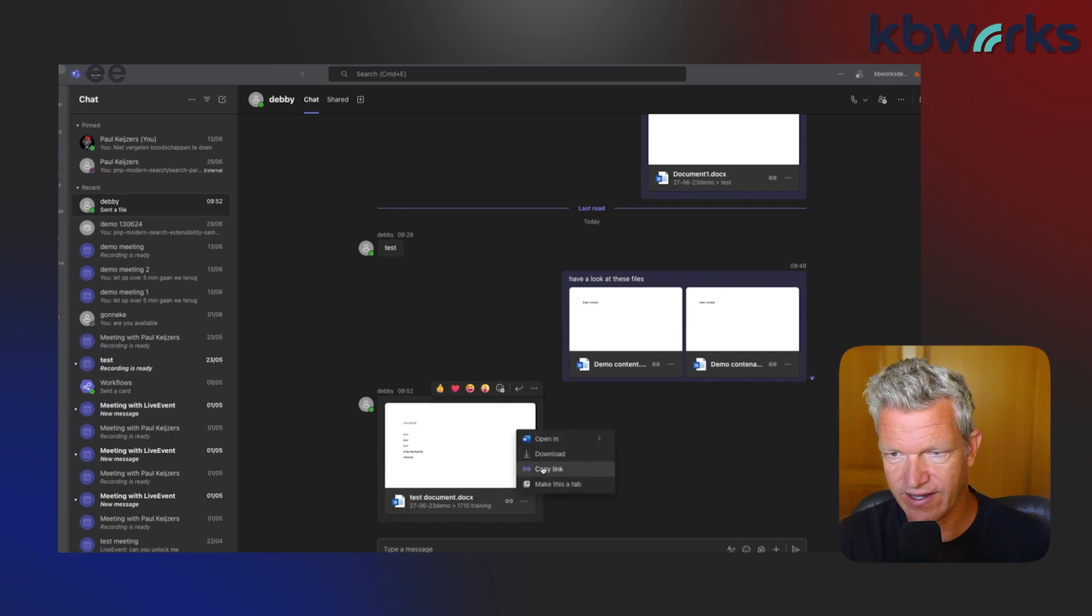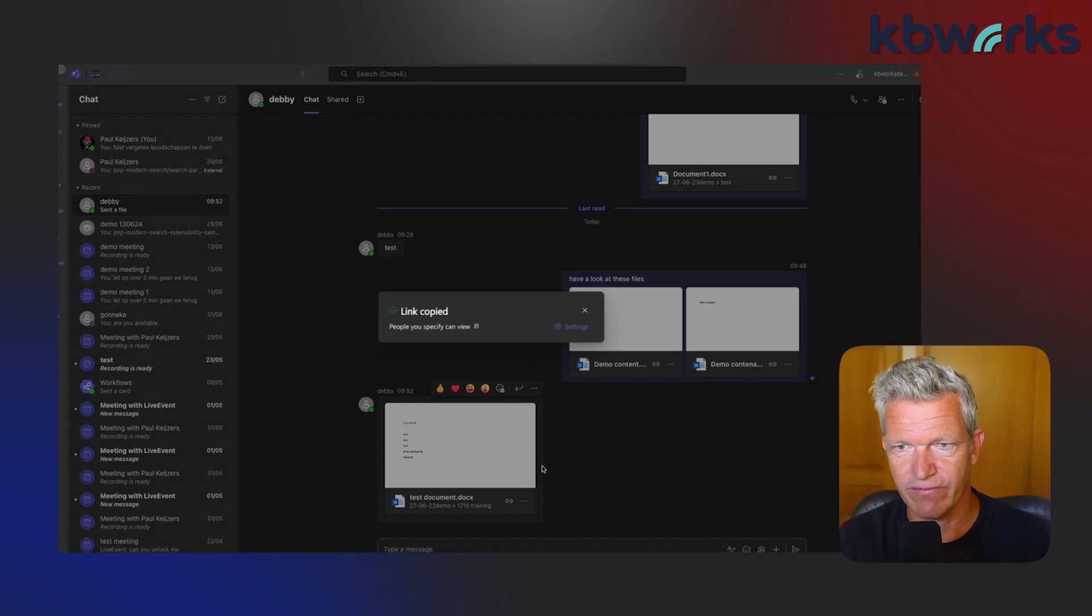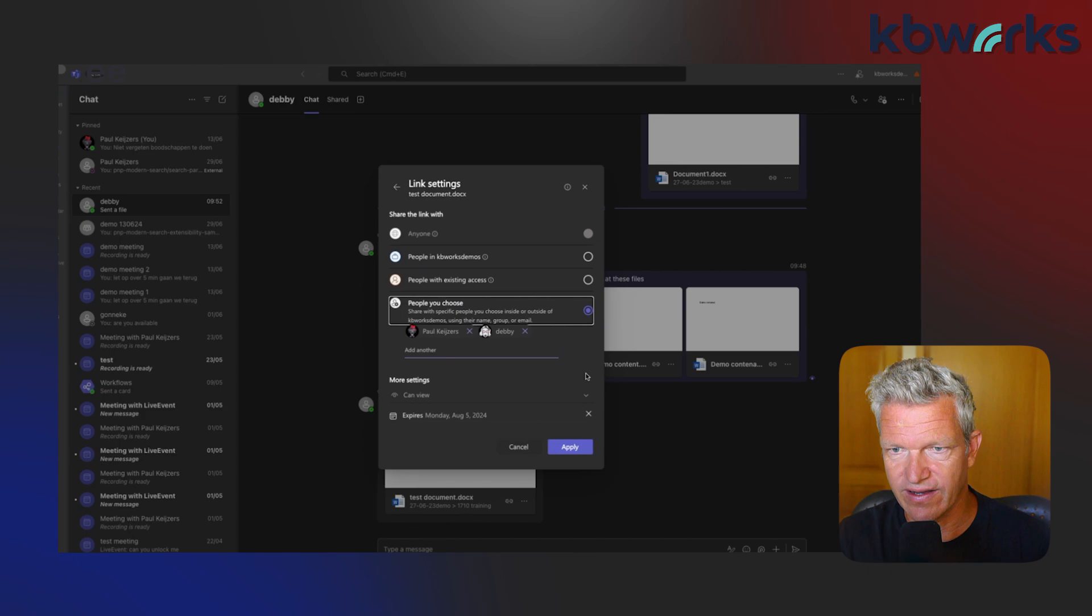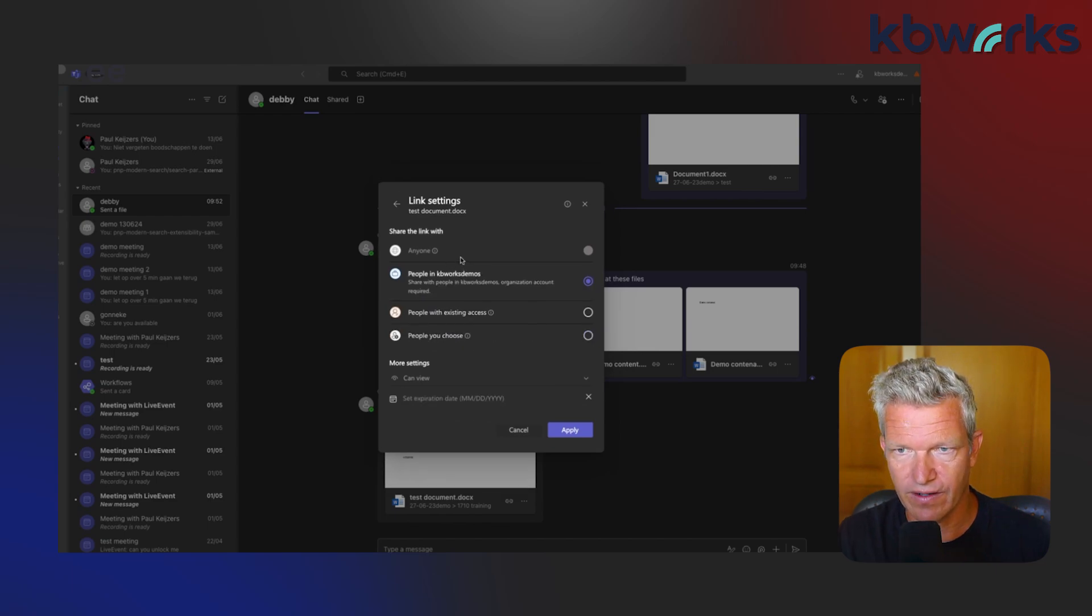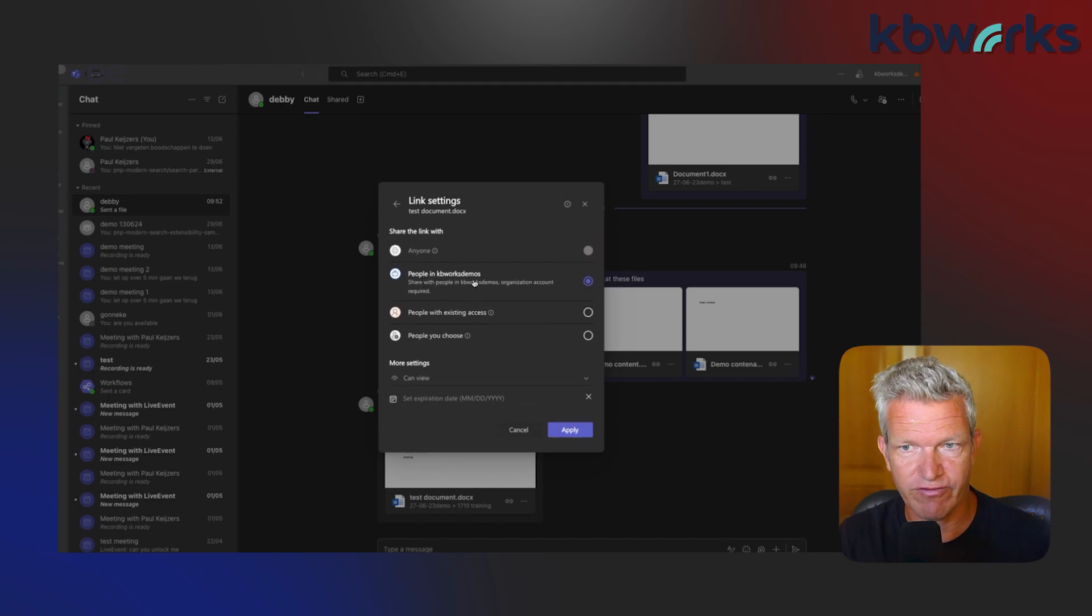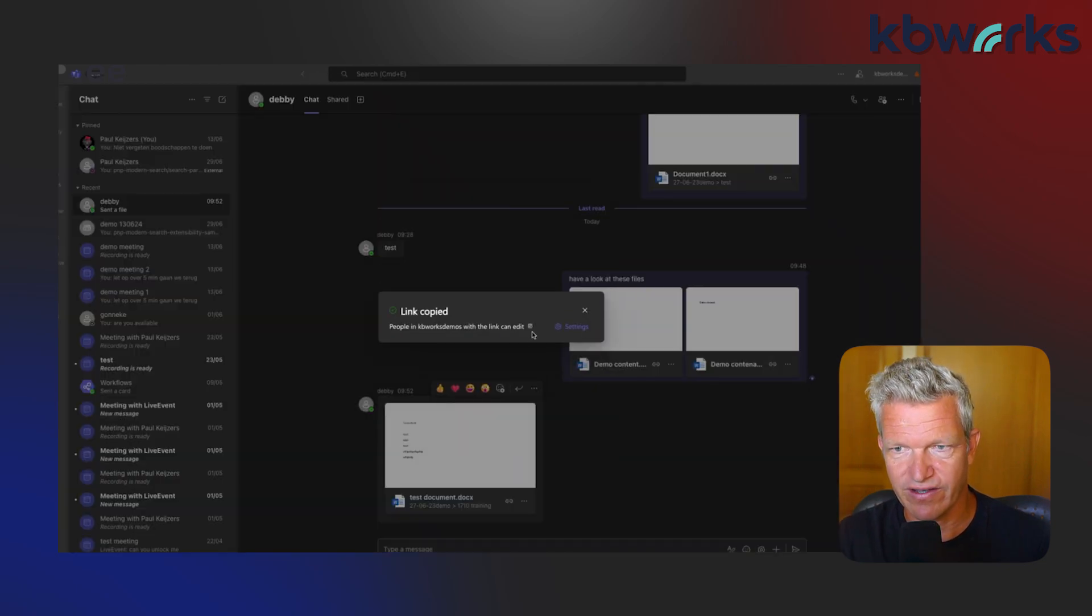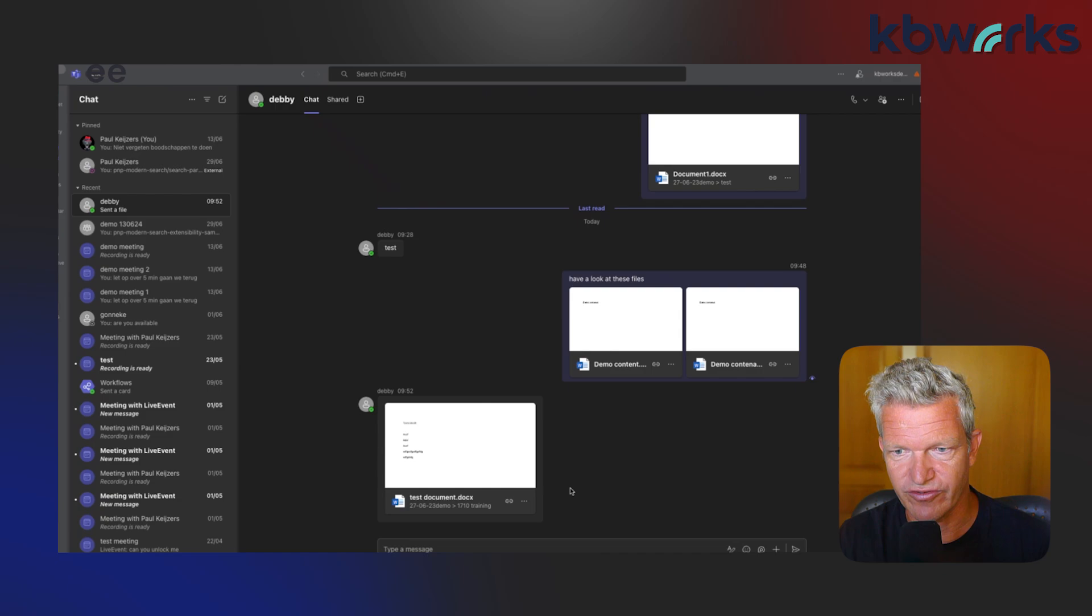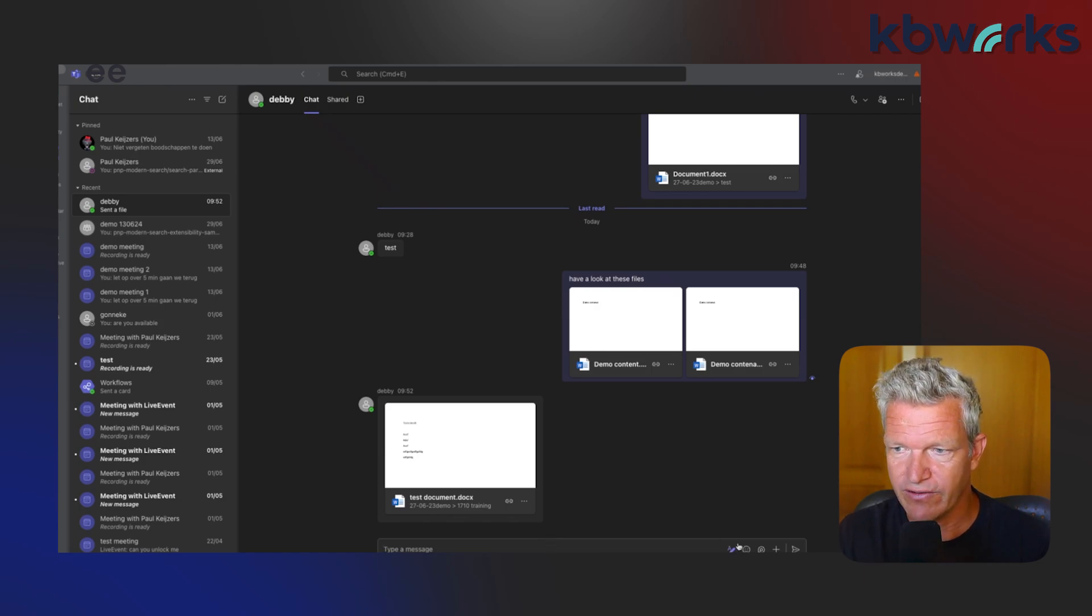If somebody else shared a document, in this case Debby, then I can click on the links. I can copy the link and when I try to copy the link it will open and it will say, okay, these are the current settings of the document. I can go on the settings and see which settings are applied. Depending on your tenant settings, people can change this and change it to, for example, everybody in the organization and edit them. This is something that you need to be very careful with because now I have a copy and I can edit the document, even though it was set to only view.